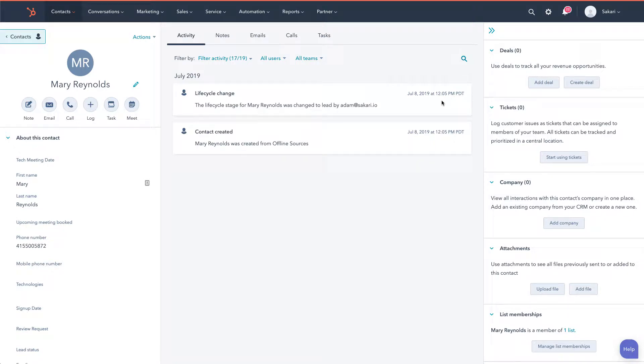Hi there, this is Adam from the Sakari SMS team. In this video I'm going to walk through how to send text messages from a HubSpot contact record.